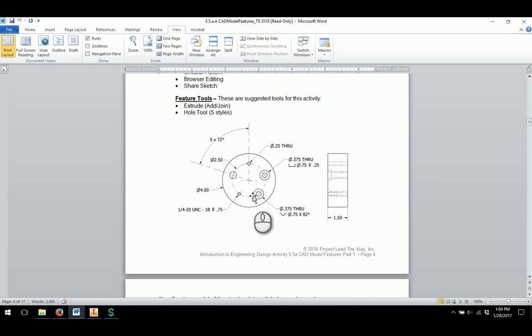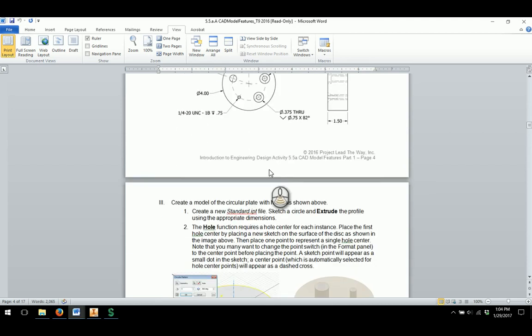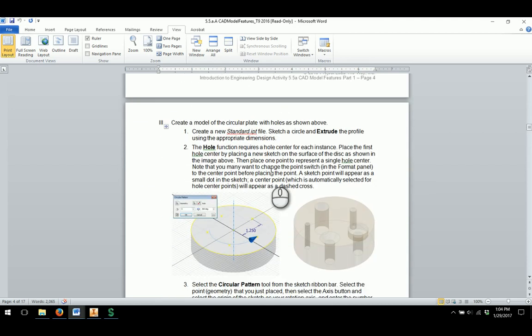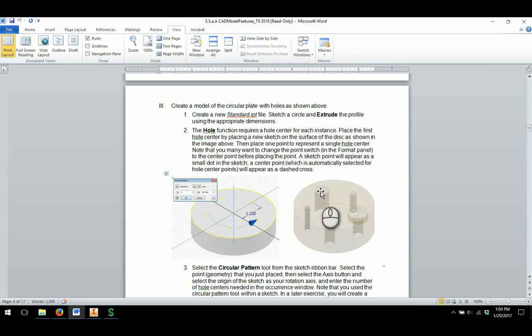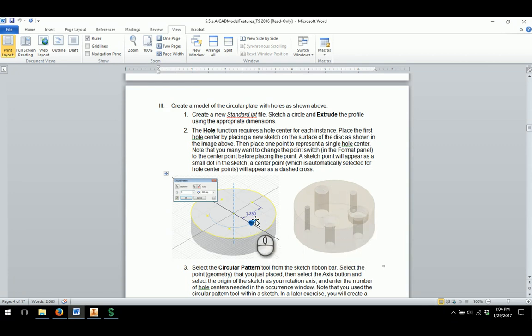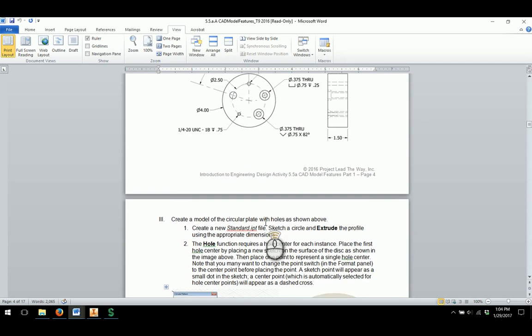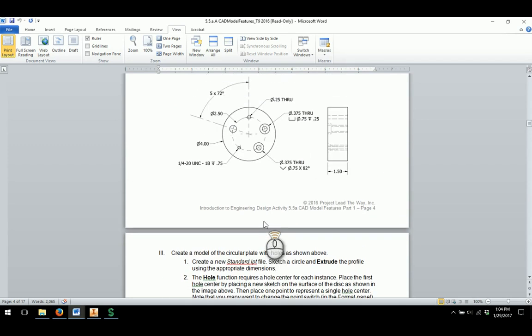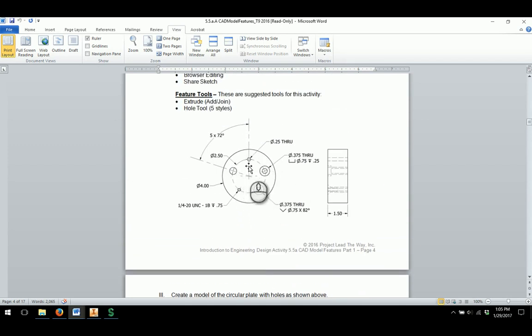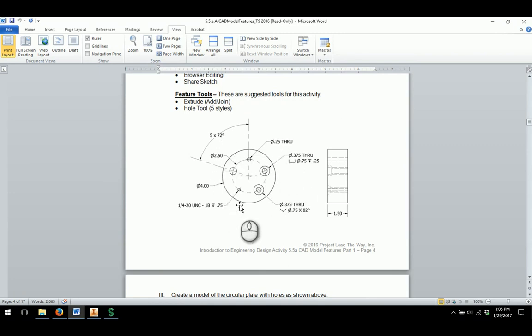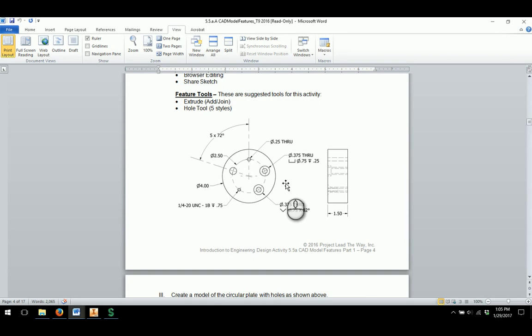As you scroll down through and take a look at the document, you are going to see you have a circular solid object, and we are going to place 5 different types of holes within this particular object. As we take a look at the print that is on page 4, there are a lot of different dimensions in here which can be a little confusing at times, but we are going to start looking at creating that circular part.